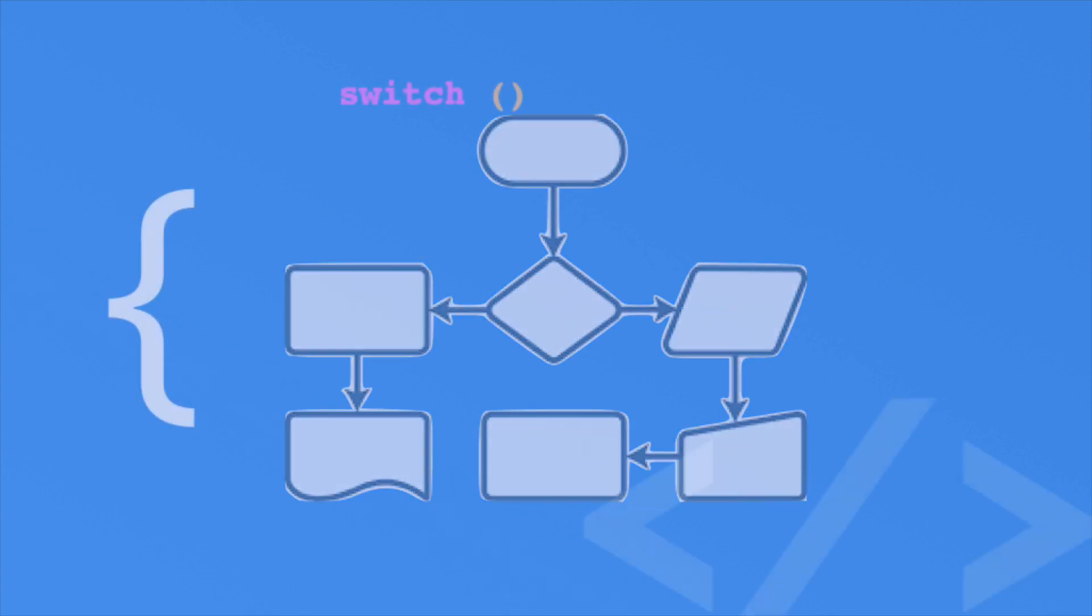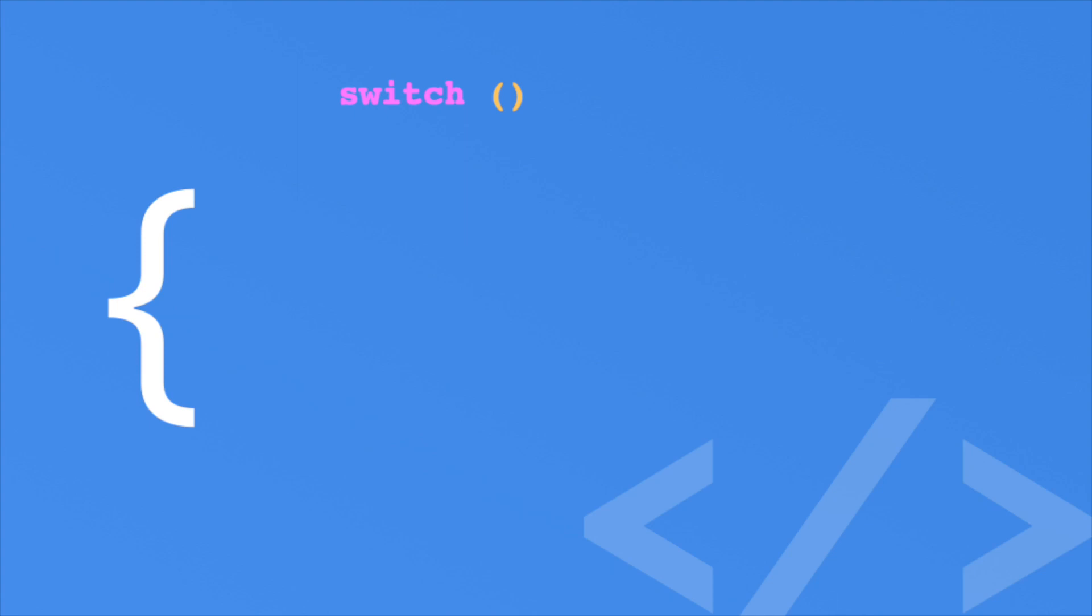Here's how to construct them. Switch statements start with the switch keyword followed by a parentheses. An expression goes within the parentheses, which is evaluated at runtime. For instance, you can pass in a single variable or an entire expression. The switch takes braces that form the body of the statement.